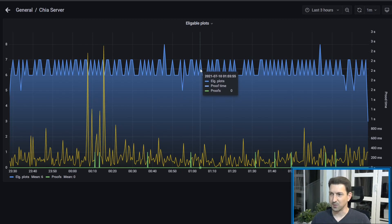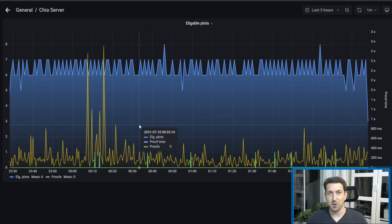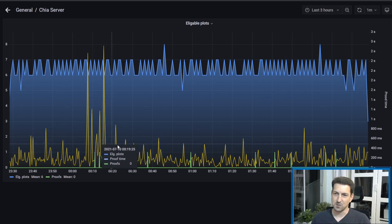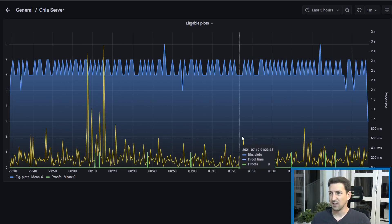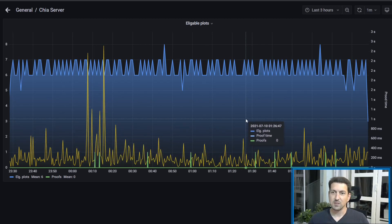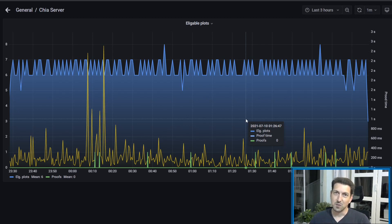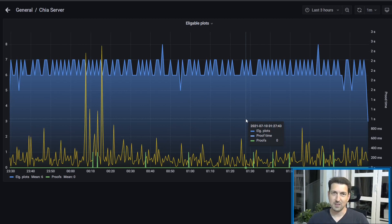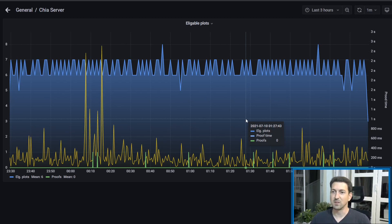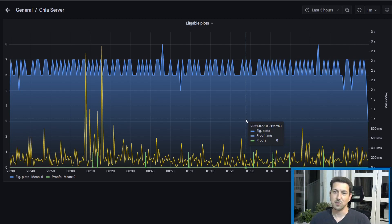The second thing that you want to monitor is how much time it takes to respond to these challenges. And this is the yellow line that you see here. So you want to make sure that generally all the responses, the best case is below a second. But you should know that the limit is 30 seconds. If you cannot respond to a challenge in 30 seconds, even if you had to earn some chia, you will not earn it.